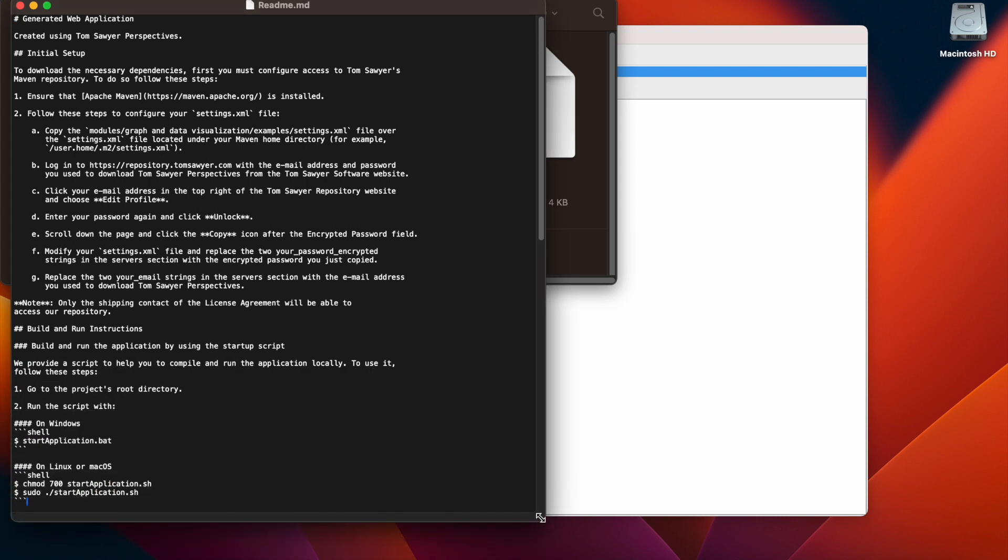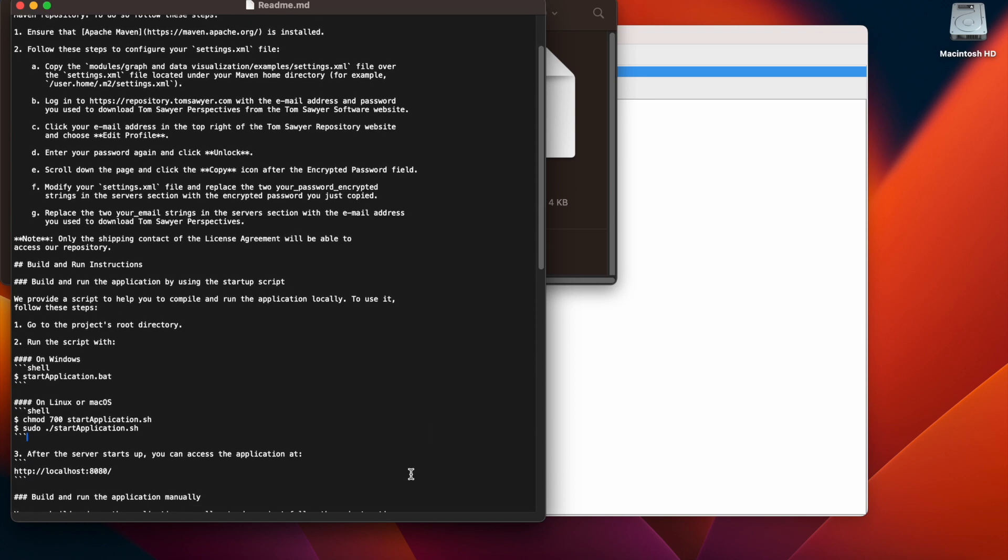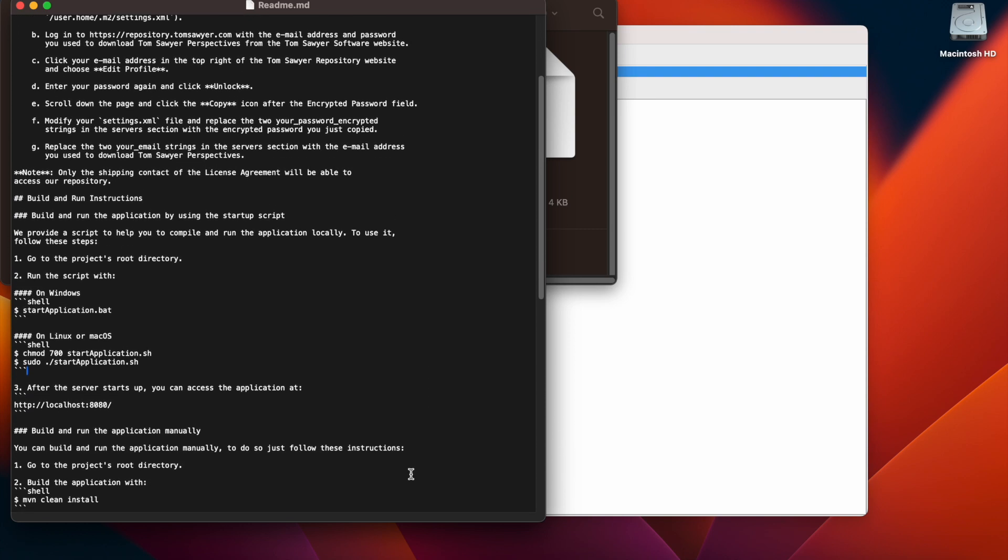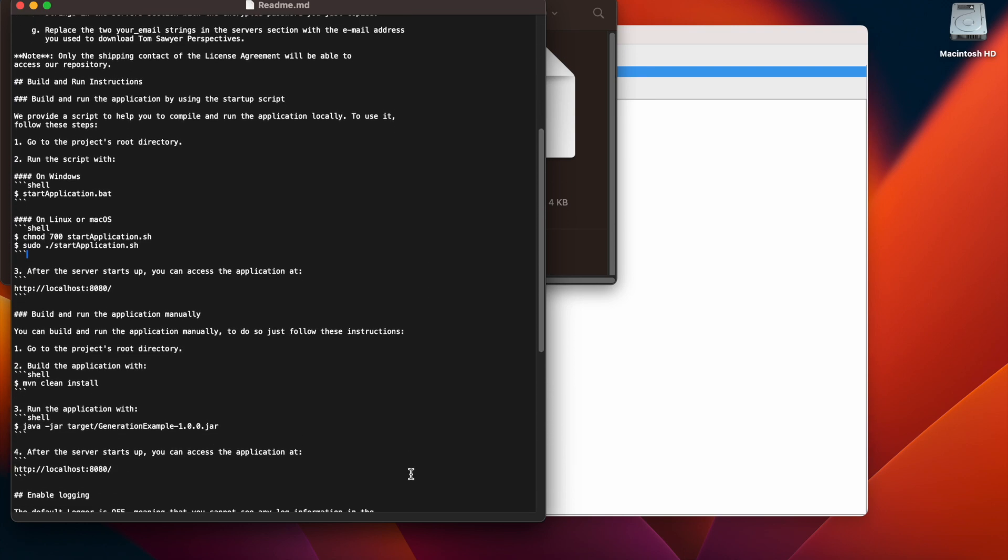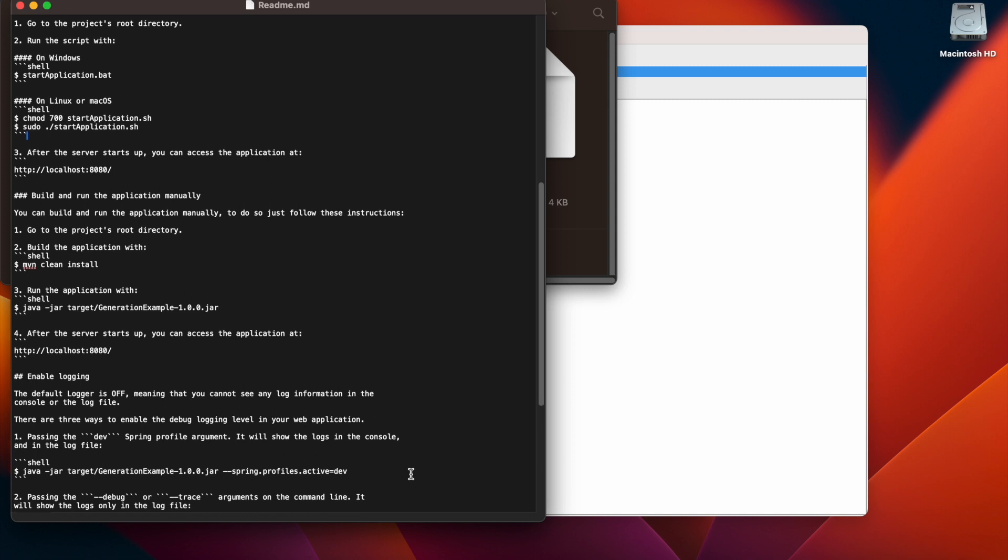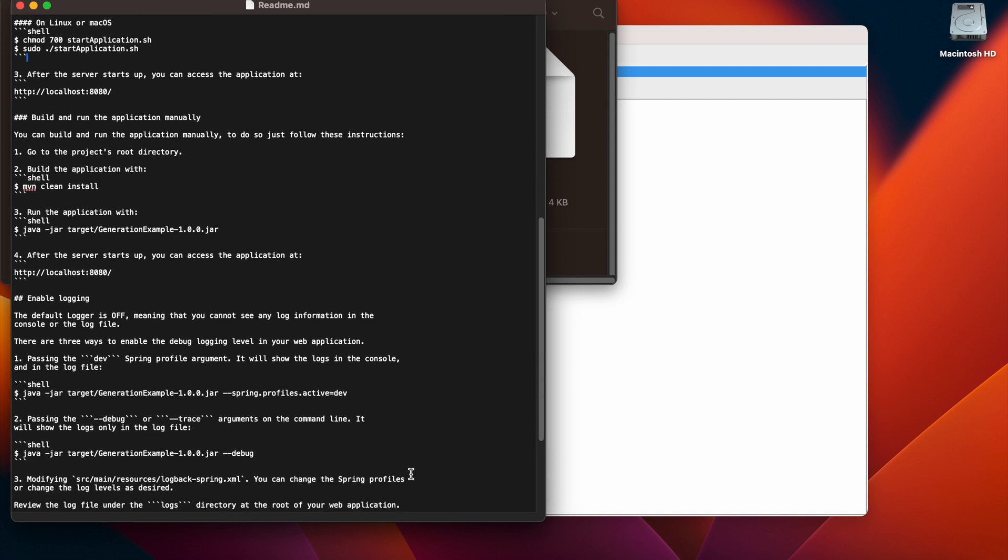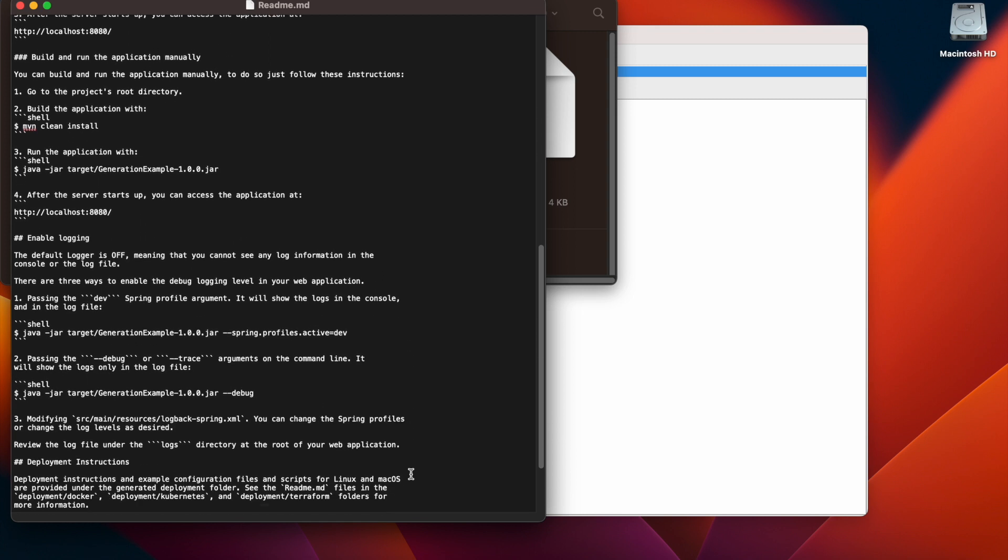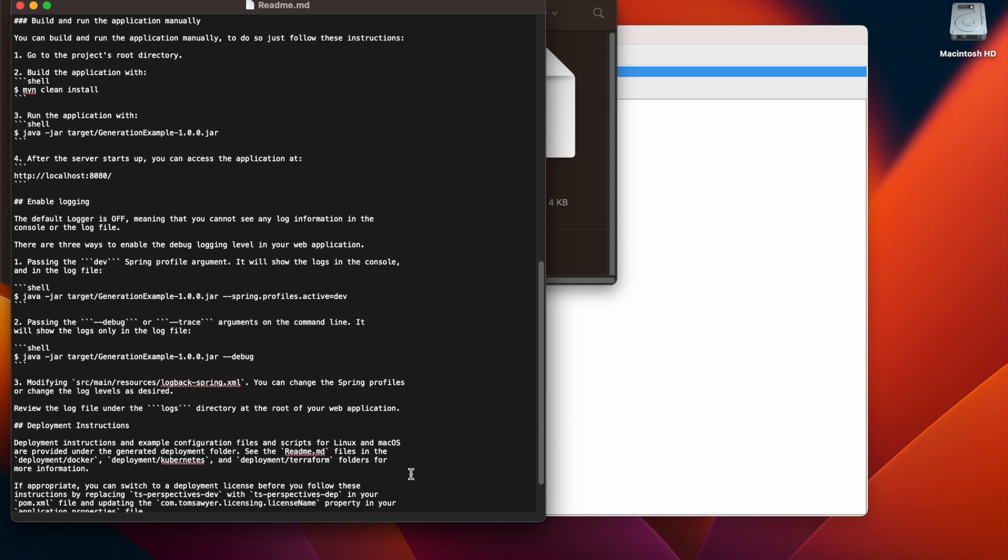First, the readme file is going to give us instructions on how to set up our Maven environment, which we've done before the video today. Then it's going to give us an option on whether or not to use a generated script to build and run our application or to do that manually.